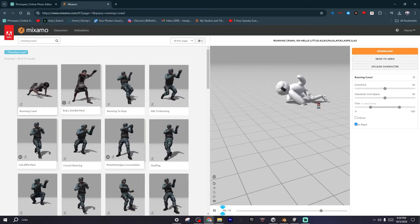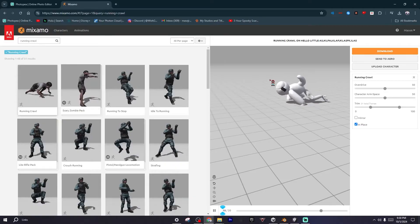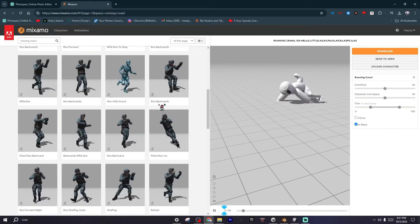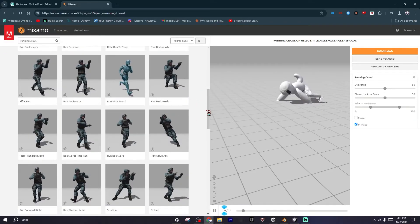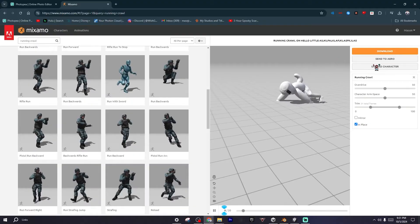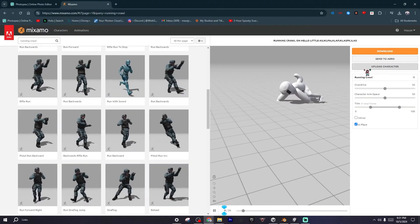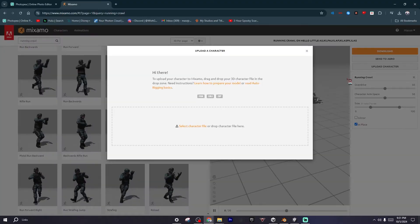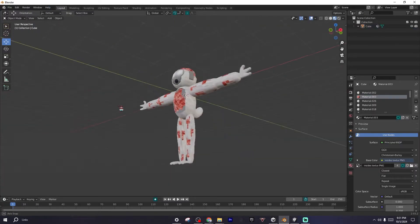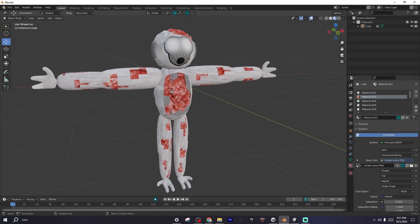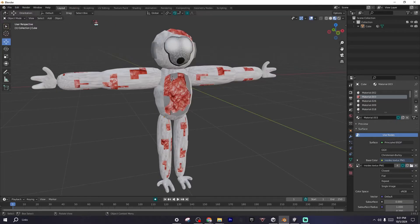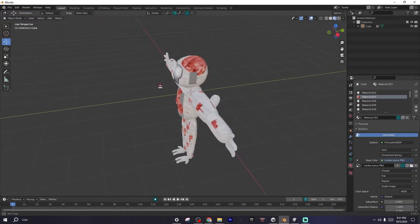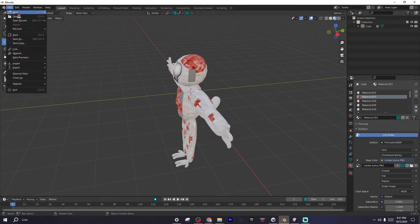If you're doing this correctly and you haven't imported a model yet, you should see this pink character robot. If you want to change it, you want to click on Upload Character. Before you even do that, make sure you export your model without a rig so Mixamo can rig the model correctly. If you already have a rig, just delete it and then it'll work.